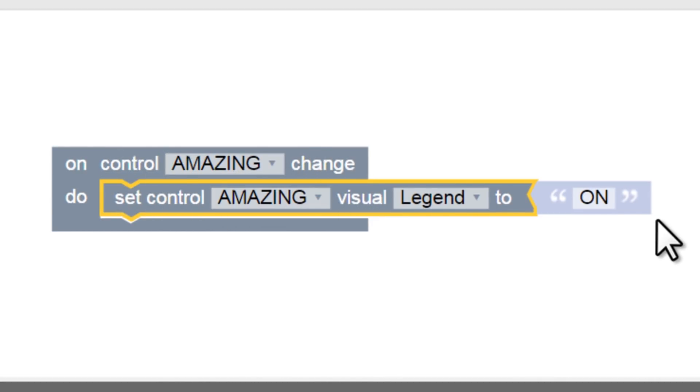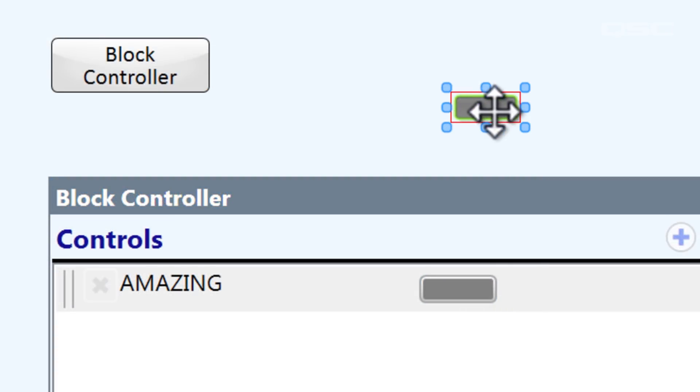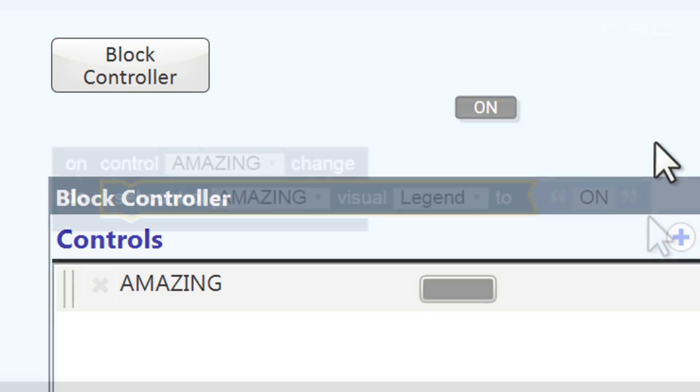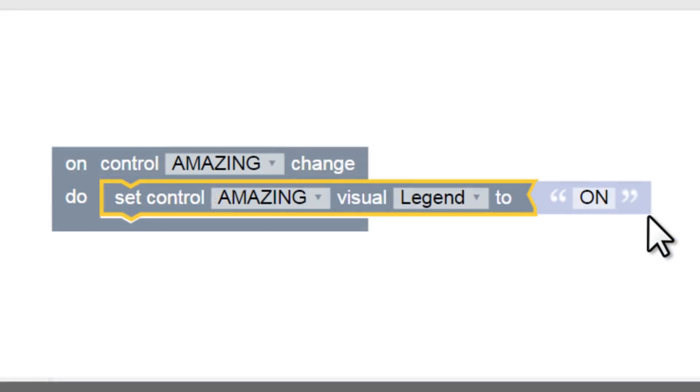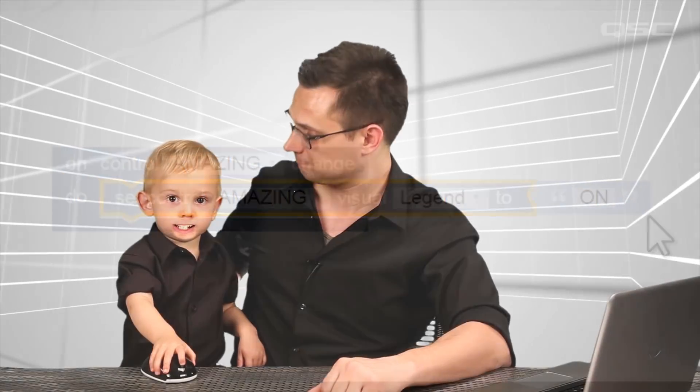So technically, we haven't done anything yet that you couldn't have done just as easily by just typing a name on the control. We'll need to add some new conditional blocks that will allow us to change the label to Off based on the state of the control. But let's take a quick break before we do that.